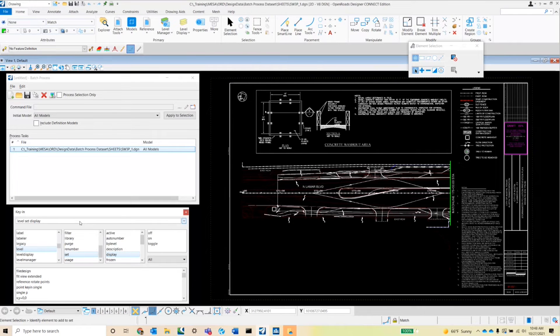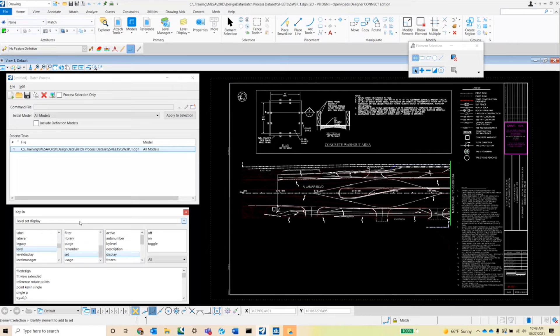So this key-in works by typing in level set display. Then it asks me if I want to turn the level on or off or if I want to toggle it. In this case, I want to turn it on.